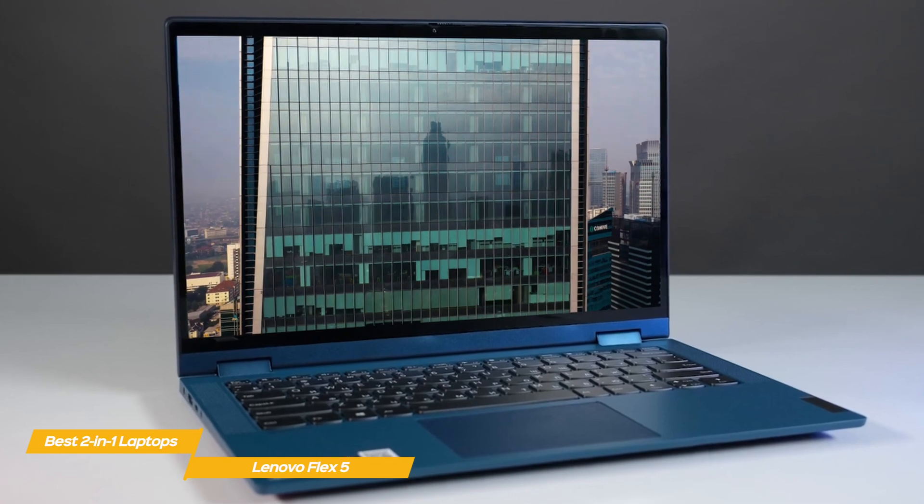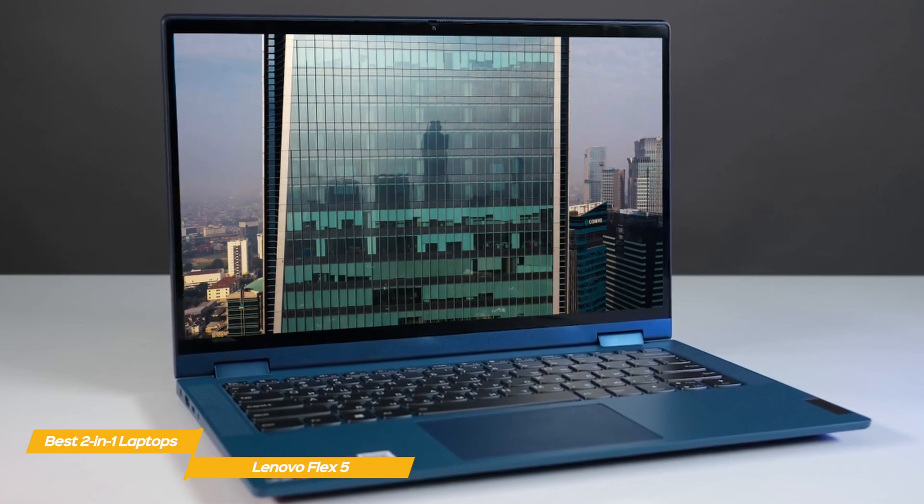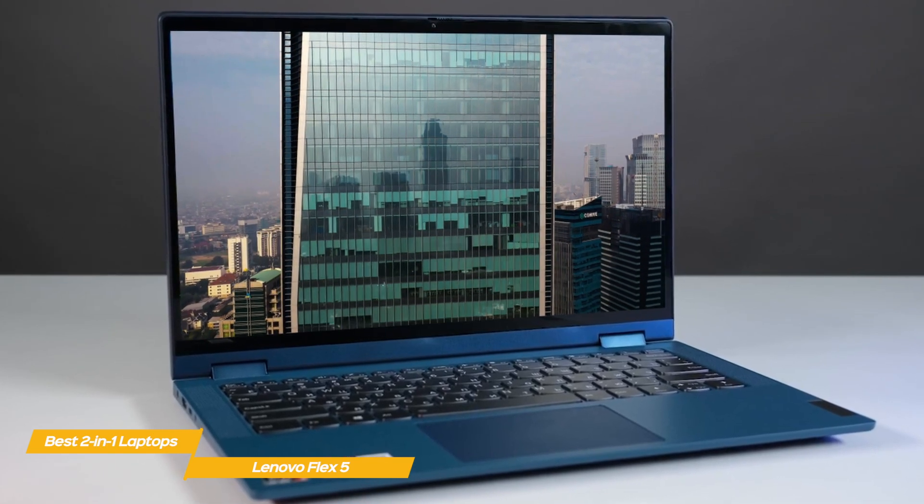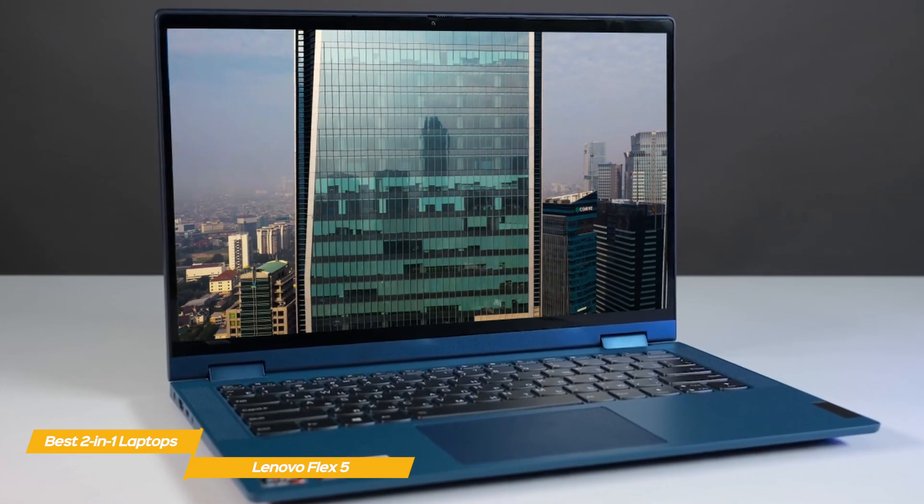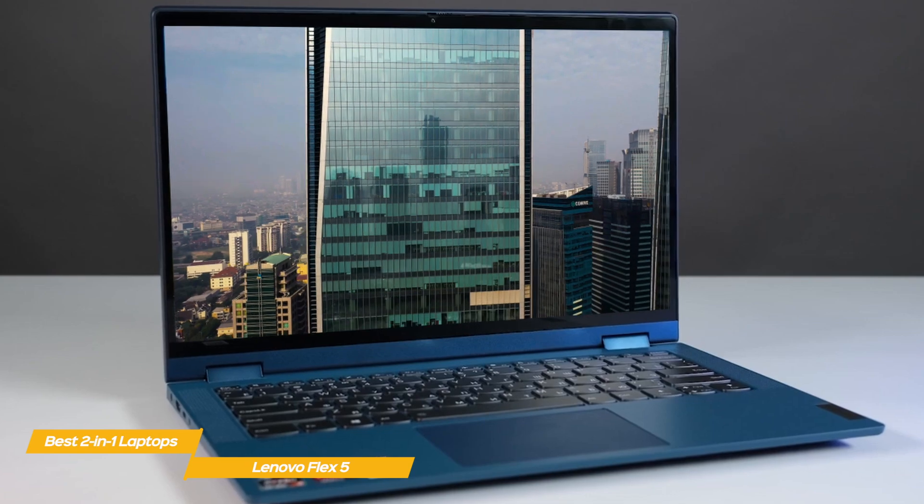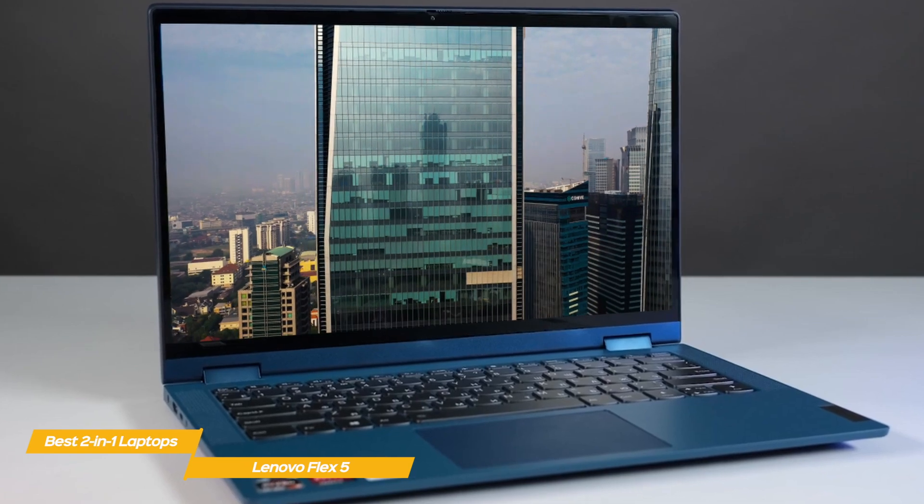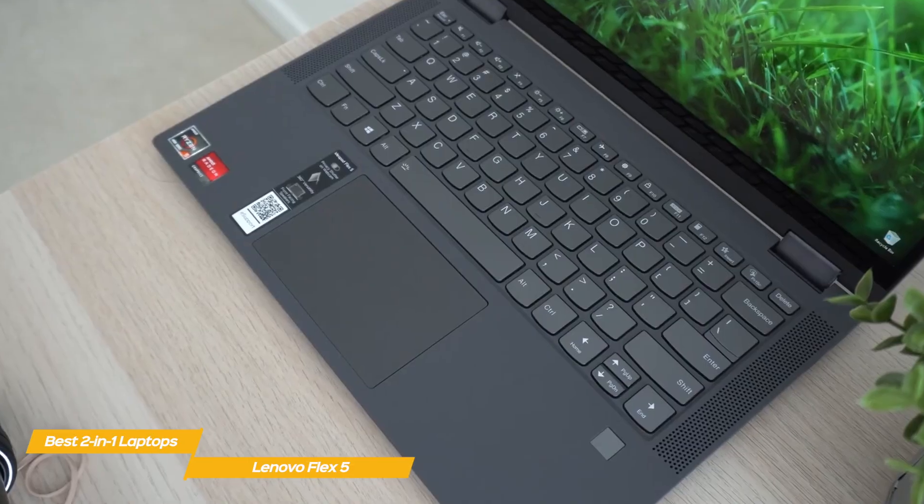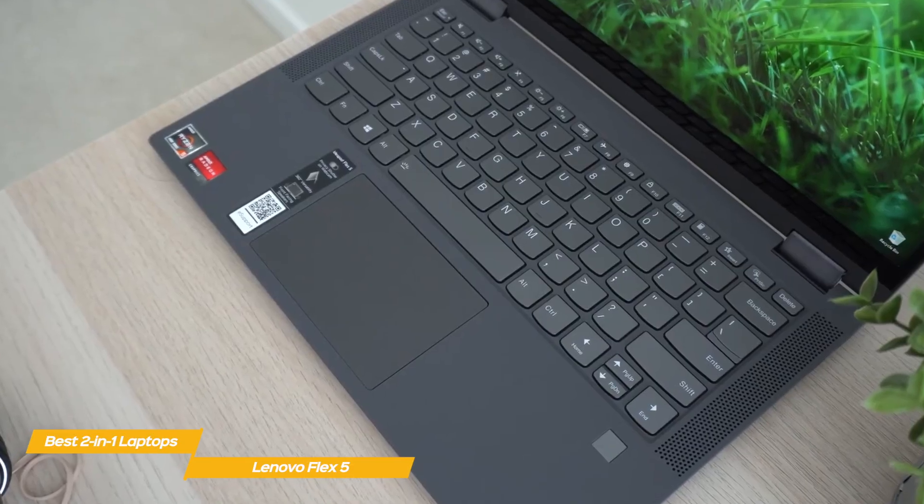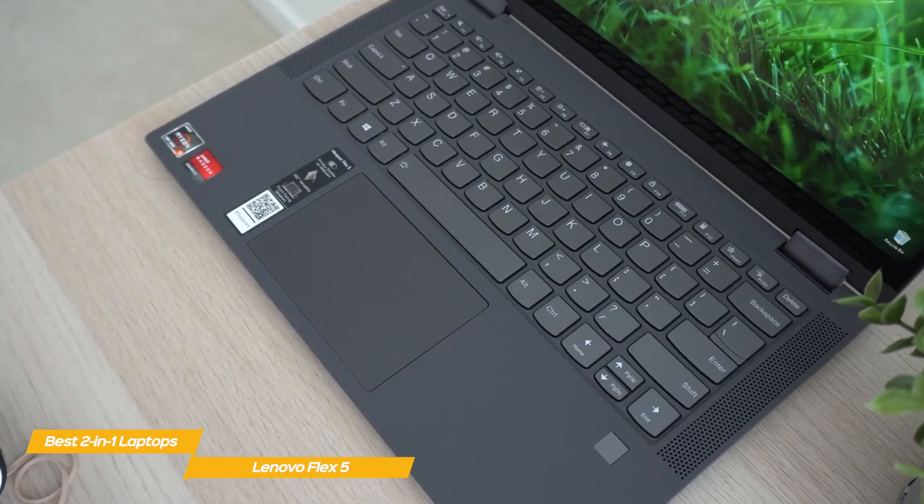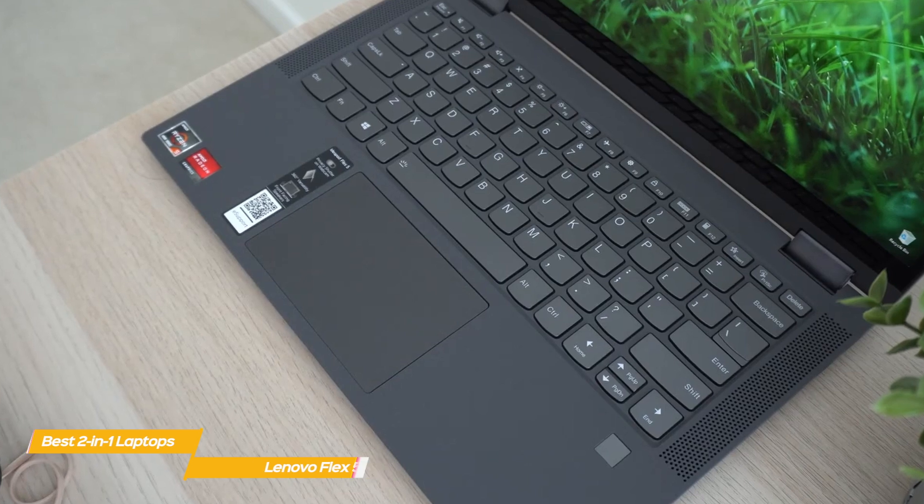If you want the most for your money, the performance and value offered by the Lenovo Flex 5 makes it a good choice for everyday tasks. It delivers good 2-in-1 functionality and battery life, and includes a digital pen.